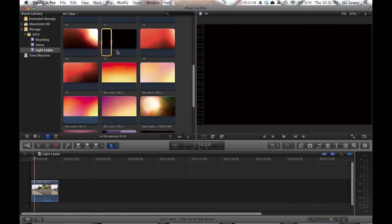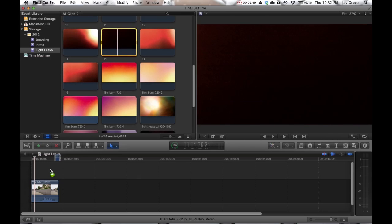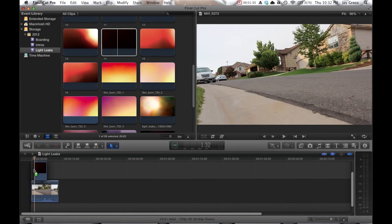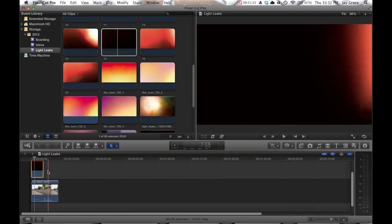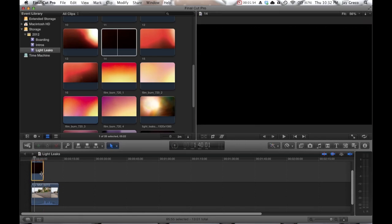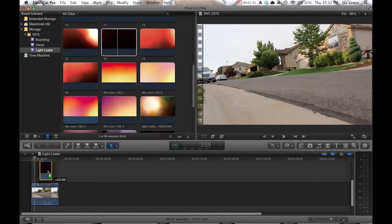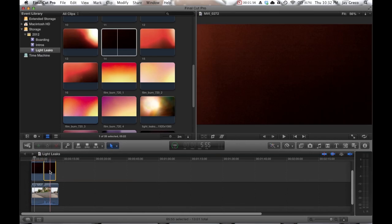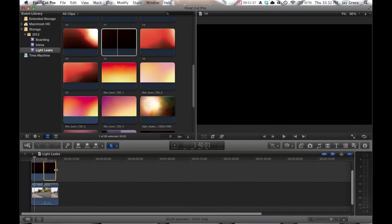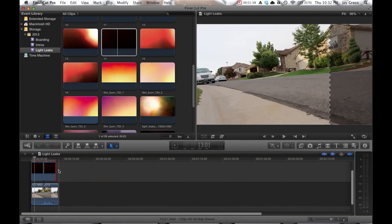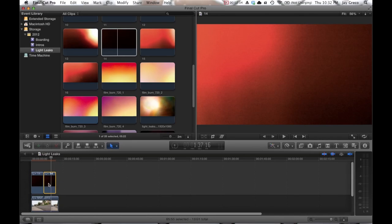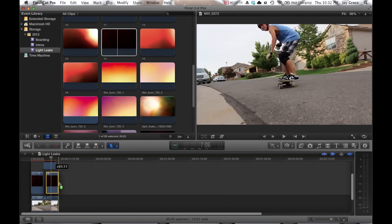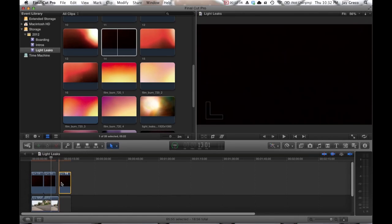So all I'm going to do here is just drag this on top so it is covering this other clip.